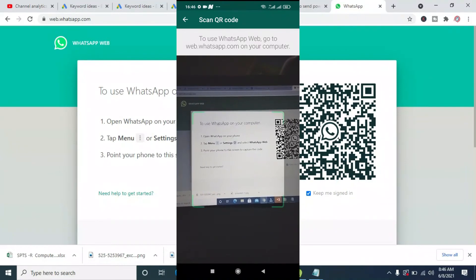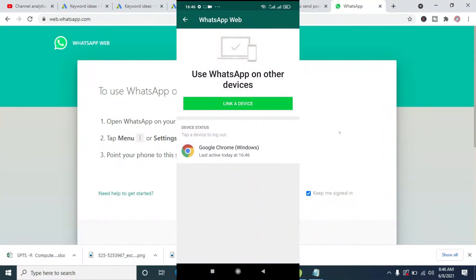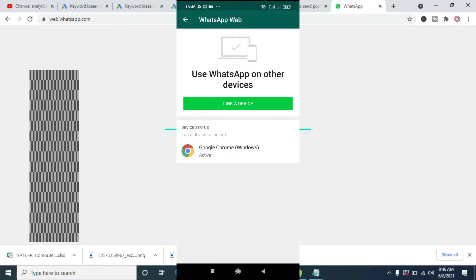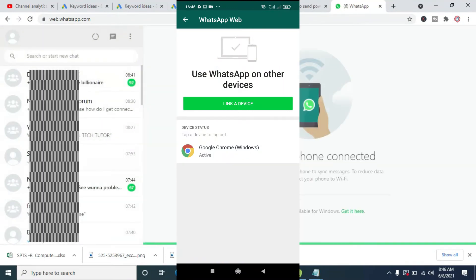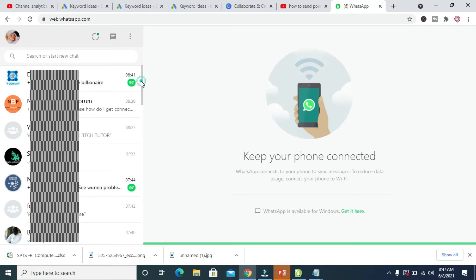We're doing that right now. As you can see, I've just moved the camera and the WhatsApp has been logged in to my computer. Let's move on to the PC. Now we are on the PC — as you can see, it has been logged in.